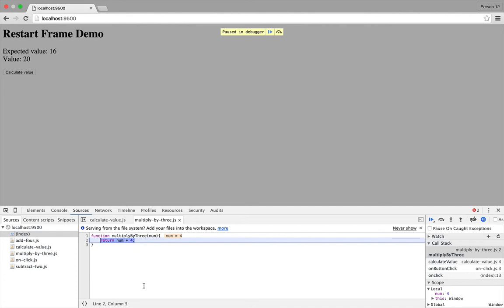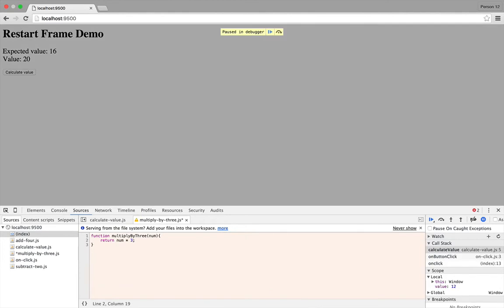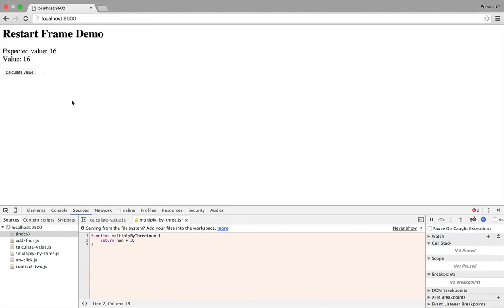And I can actually edit this inline, and then do command save, and then continue execution. And you can see this time around it just got the value that I was expecting.